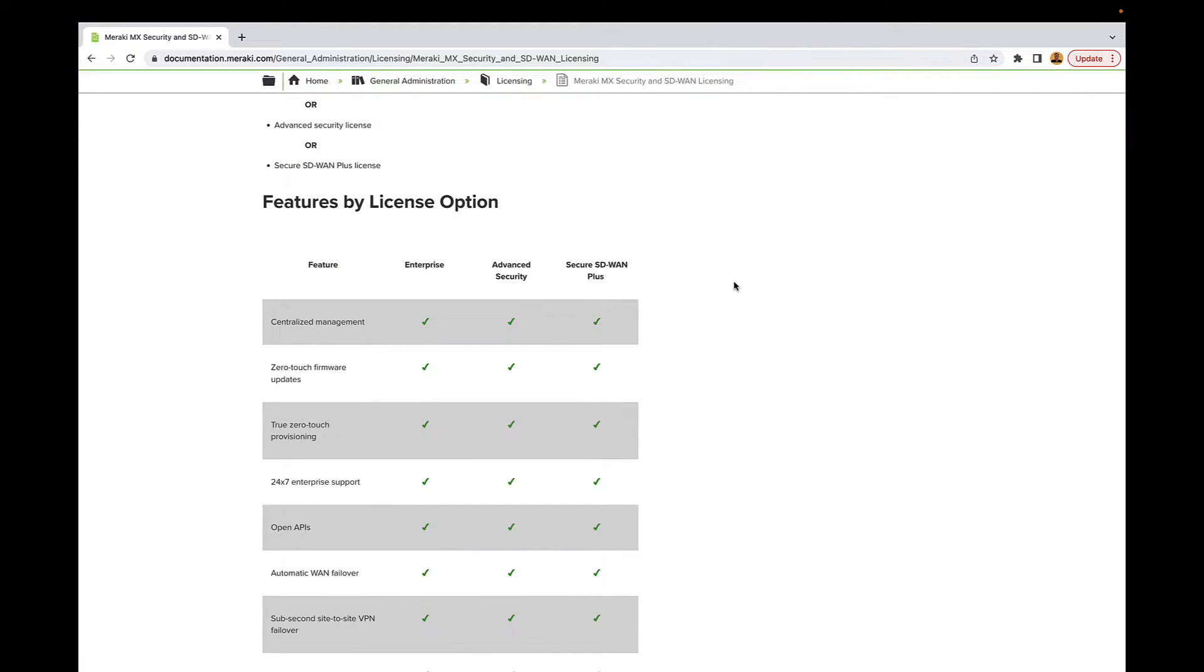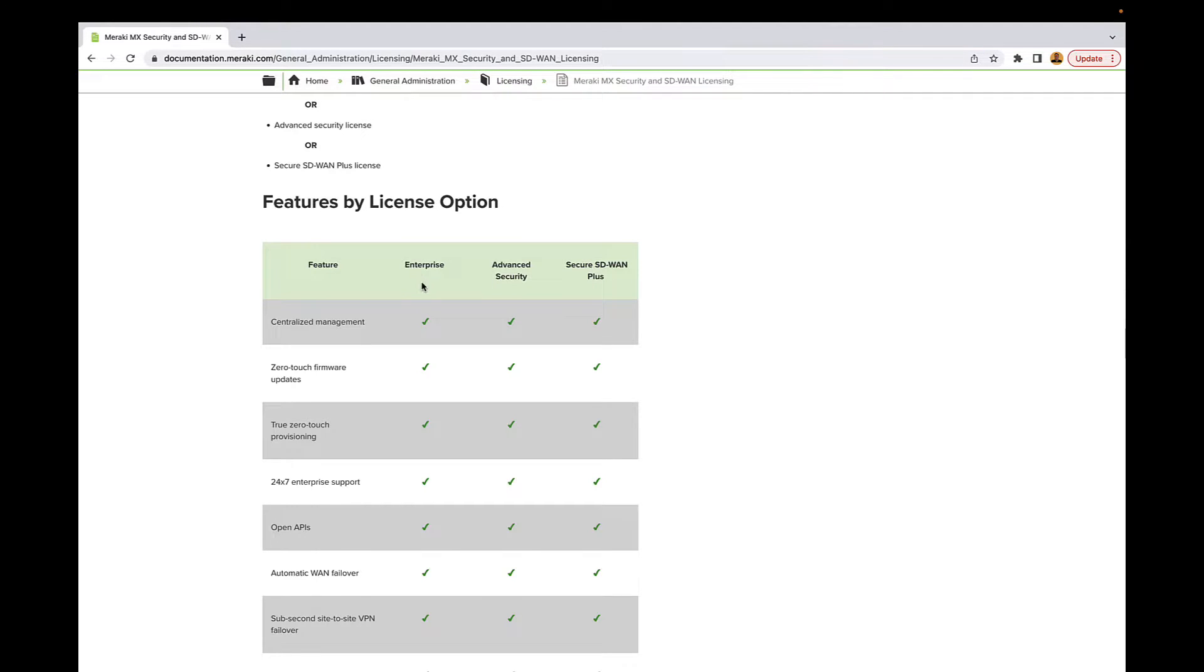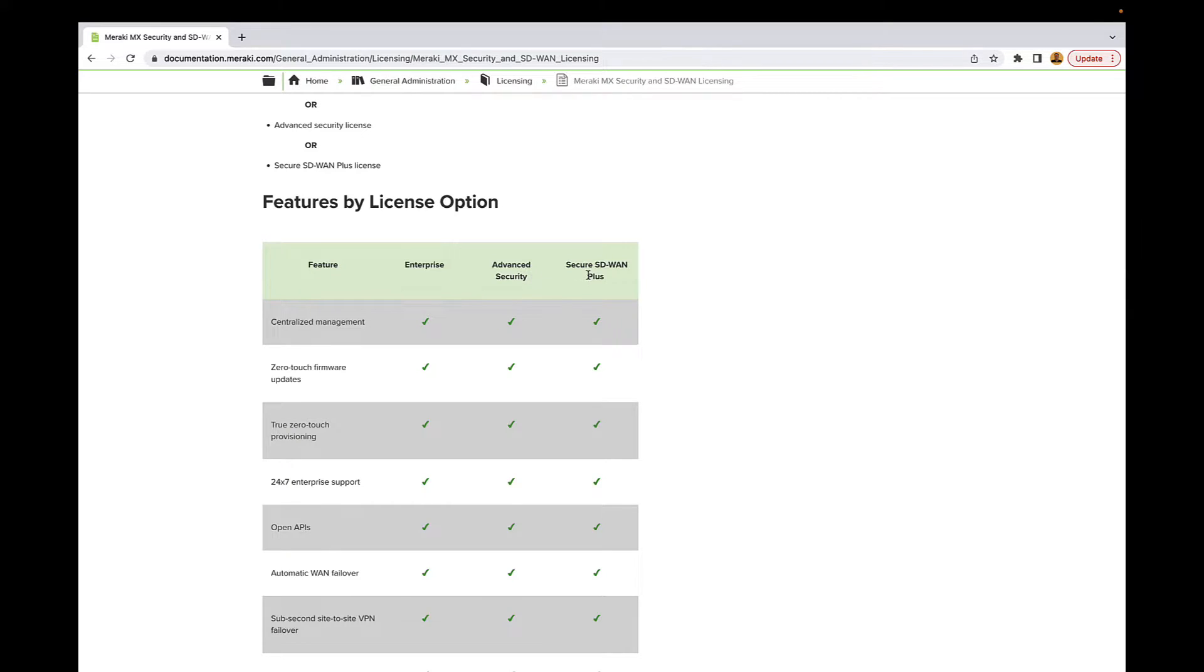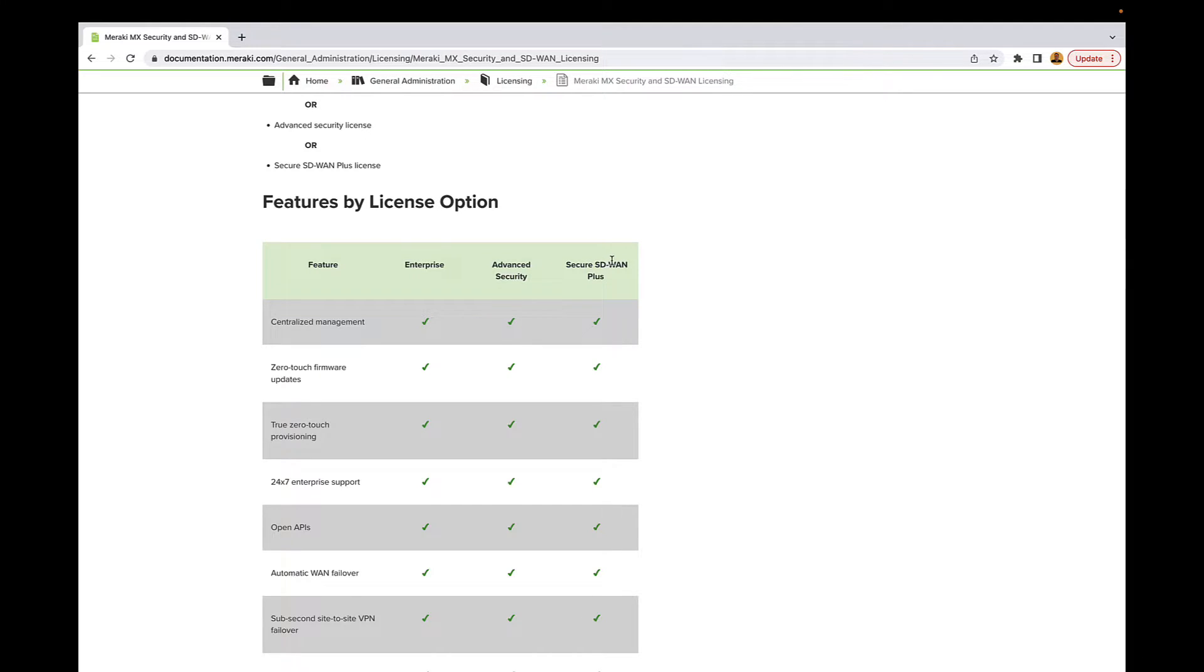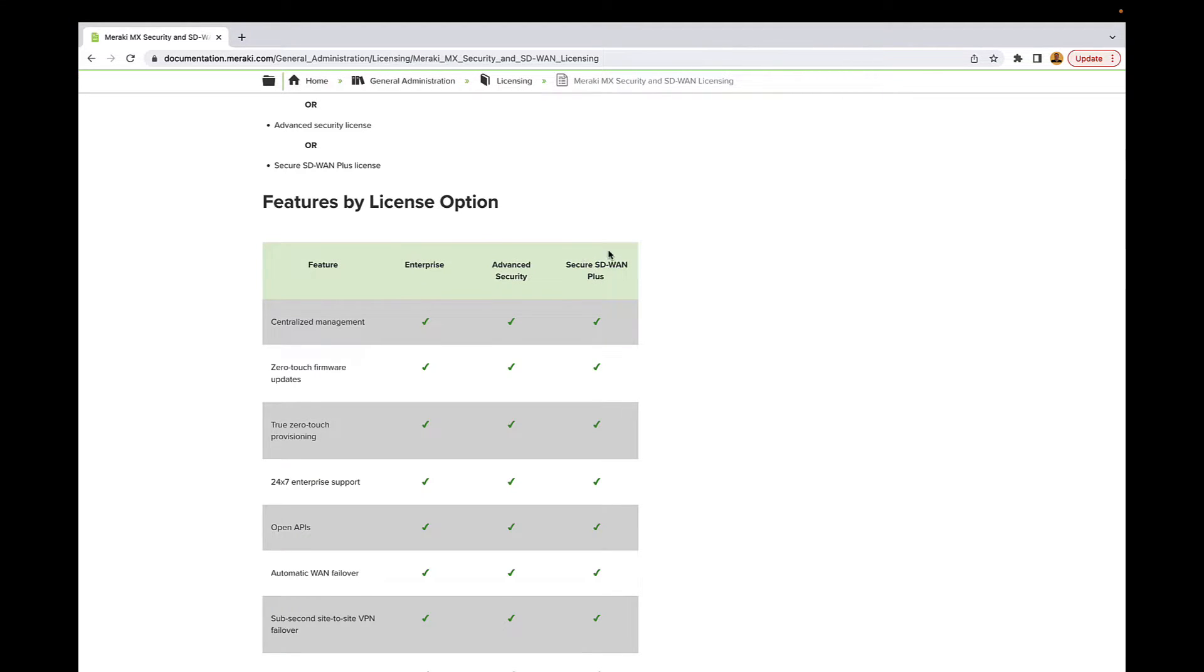And before we jump into the GUI of this box, I think it's really important to talk about the license levels of the MX boxes. So you guys get a good understanding of that. And I'll post this link in the description below, but essentially there's three different license options here. Good, Better, and Best. The first one is going to be Enterprise, Advanced Security, and then lastly, Secure SD-WAN+. Now you only need to pick one of these. So if you pick Secure SD-WAN+, it's going to have everything that Advanced Security had in it and Enterprise had in it as well. So just pick whichever one works best for you here.